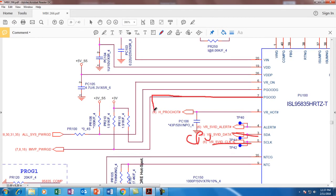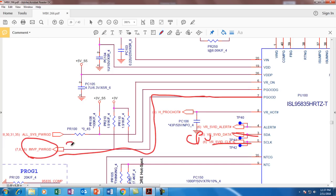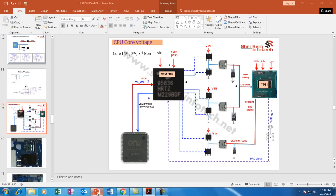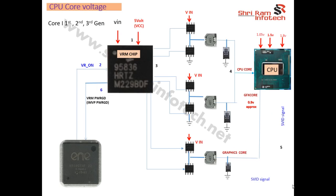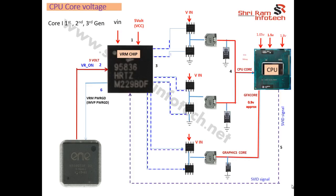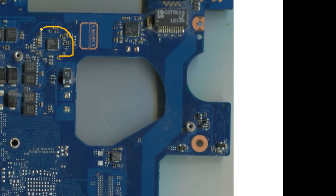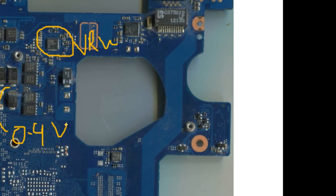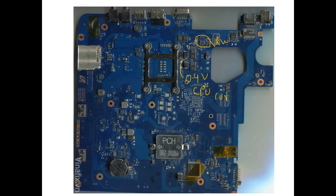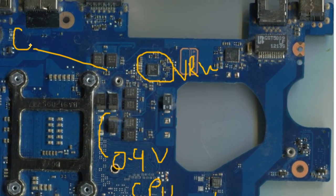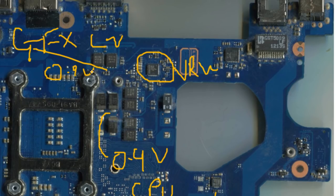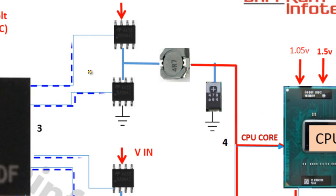Once the output voltage is stabilized, the VRM chip sends out a VRM Power Good signal, which should be 3 volts. If 3 volts comes out, it means the entire VRM section is working correctly. On the physical motherboard, you can check the CPU core voltage of approximately 0.9V at the coil test point and the graphics core voltage, also approximately 0.9V, at the junction of the graphics MOSFET. This is how the VRM section works.